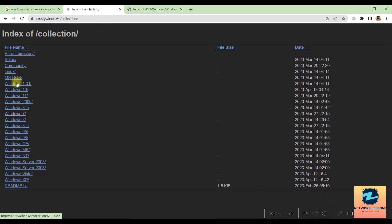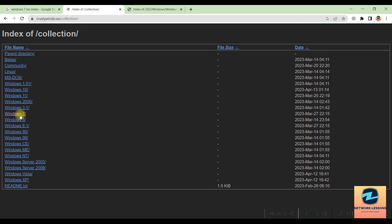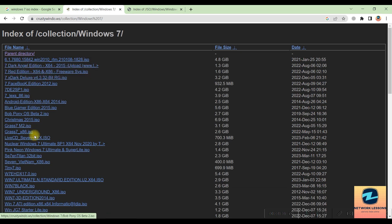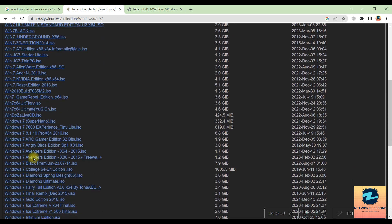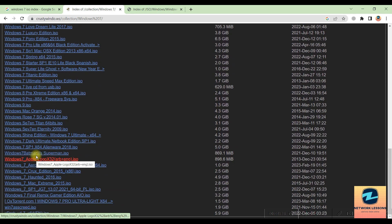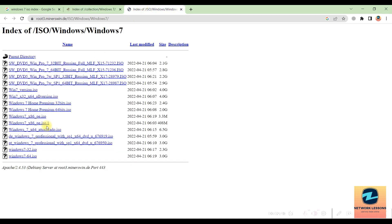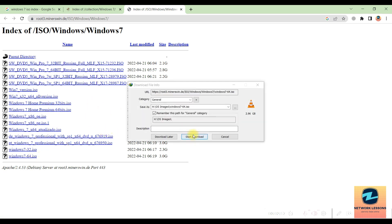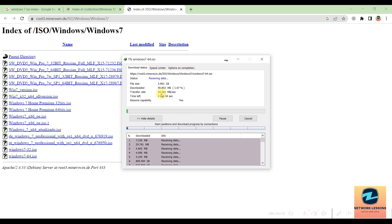If you want the original version, go back and browse the large directory — it includes all Windows and Linux versions. For Windows 7 you'll find options like the Dark Edition and many other versions. I'll pick one, download it at around 3 GB, and wait for the download to finish before resuming.